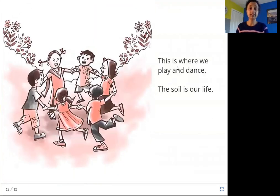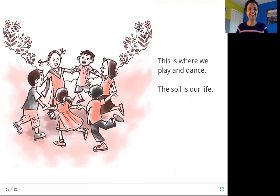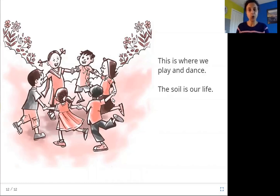This is where we play and dance. The soil is our life. You can see these children — where are we playing? Most of the time we are playing on the land, on top of soil. This is where we play and dance, and the soil is our life.